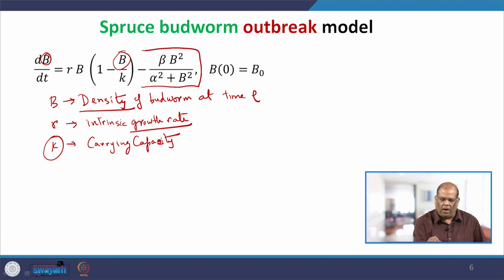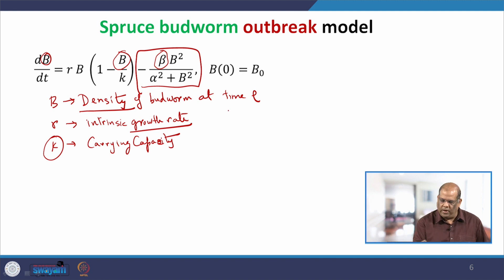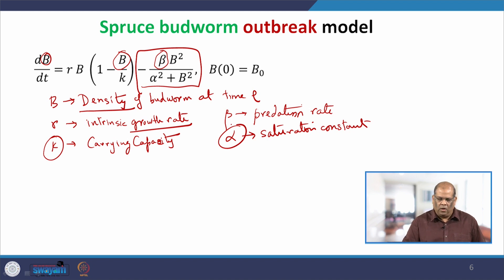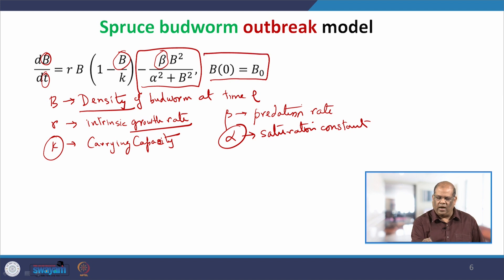This part of the equation is the predation part — where the birds eat the insect. Beta is the rate at which the birds eat the insects, so it is density per unit time; beta is called the predation rate. Alpha is some saturation constant, and it represents a density. Now you have an idea of what the terms represent, so it will be easy when we write the dimension of each variable and parameter.